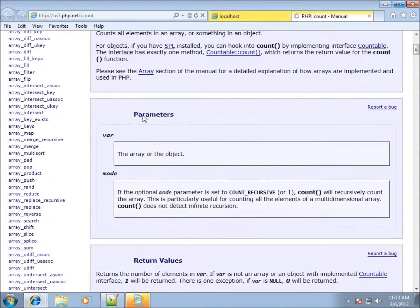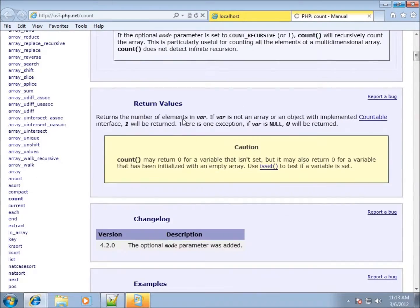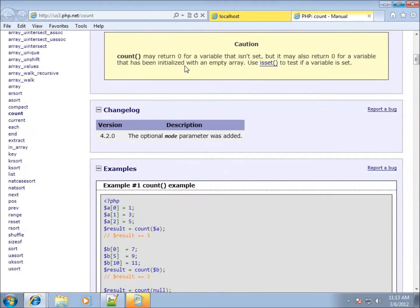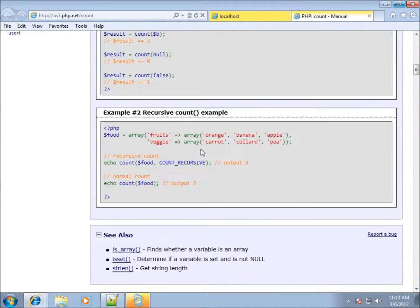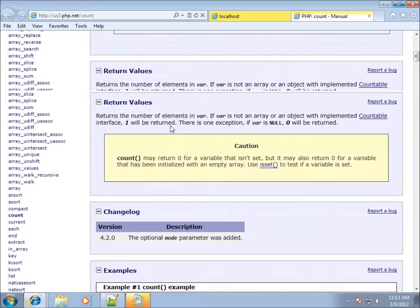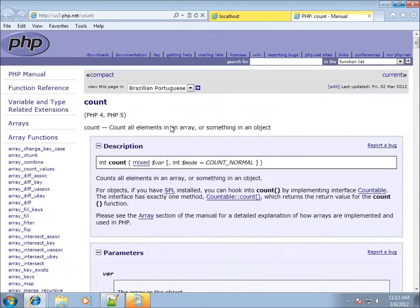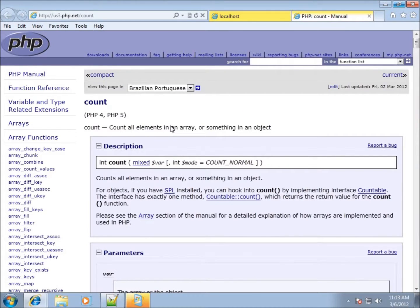You can see they talk about the different parameters here and some of the things that it does while you're working with it and some uses of it. So php.net gives a lot of references to look at whenever you're working with a particular function or anything else that you're working with.